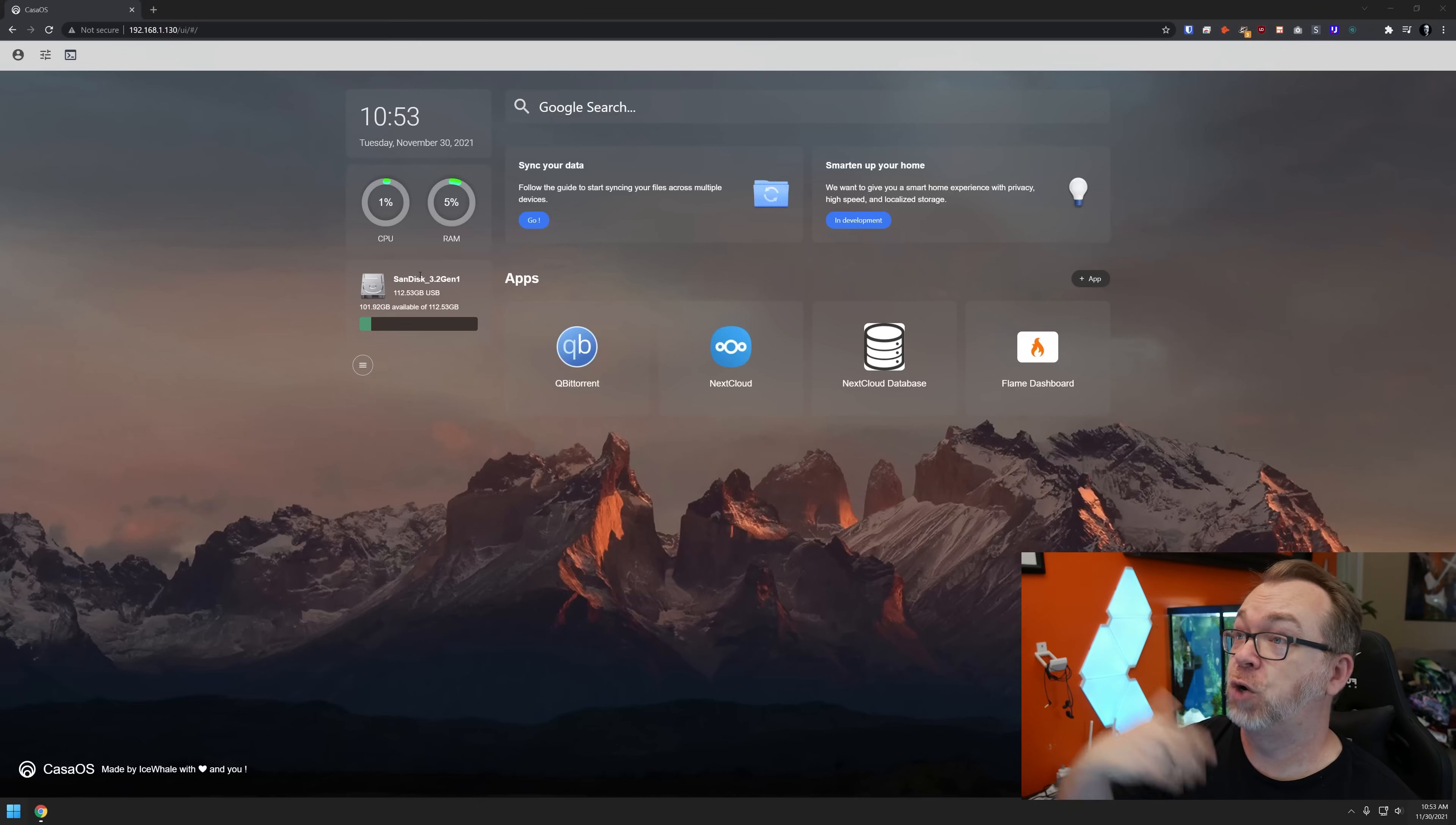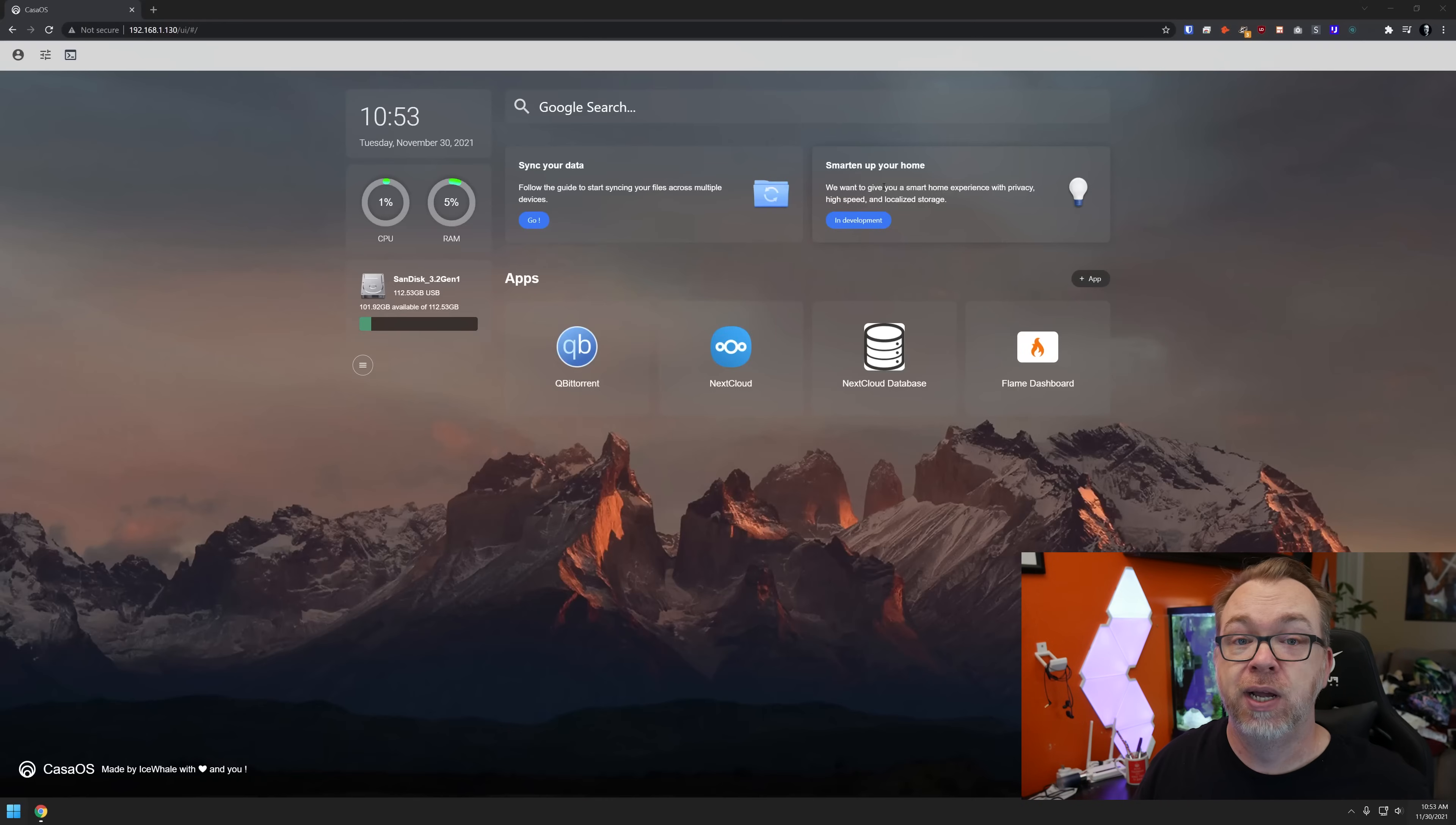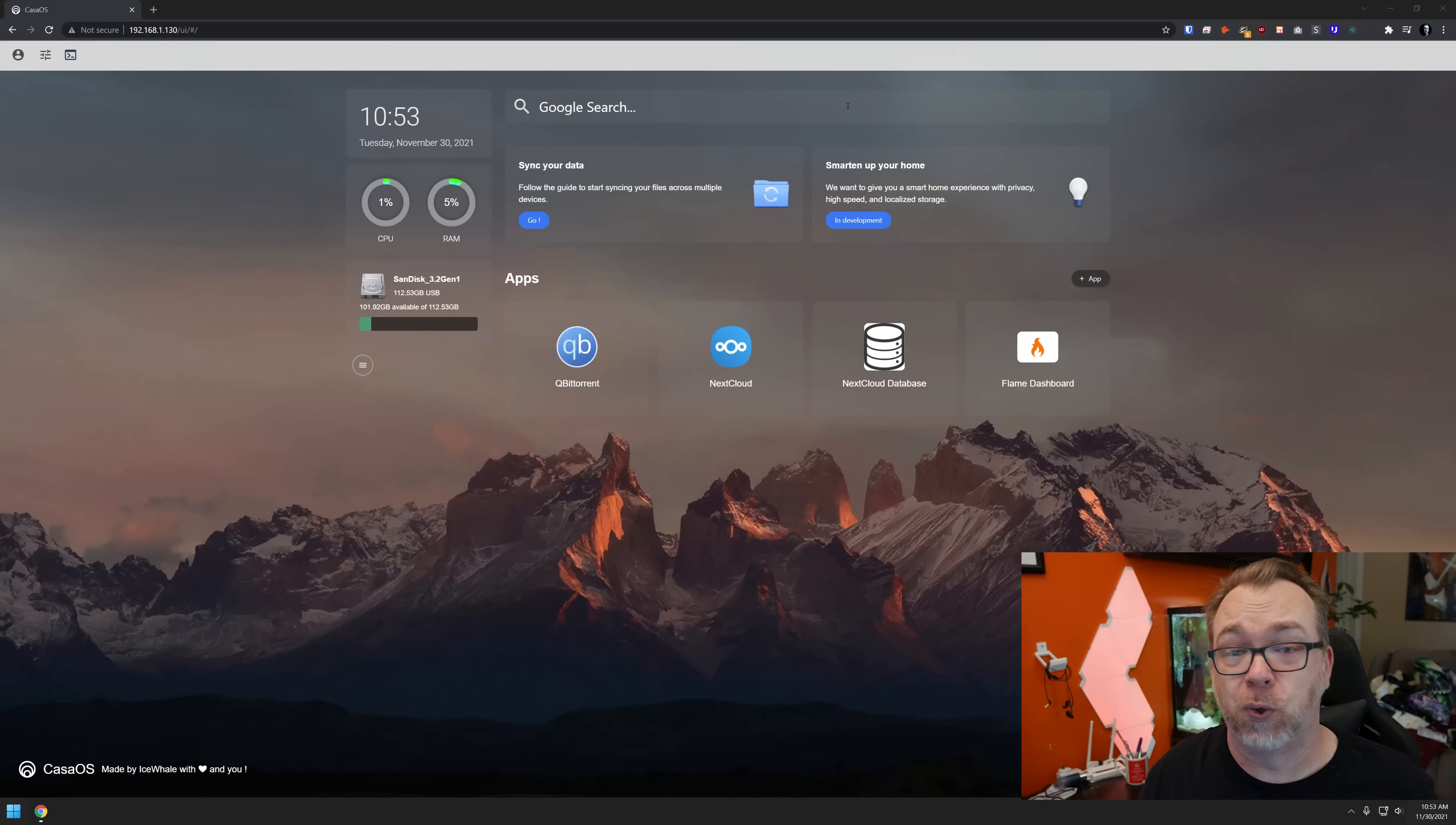If we just take a quick look here, right in the middle we see all of the apps that we have running. Above that, we've got the option to synchronize our data across multiple devices. I think backups might be a good use case for this. They've also got some stuff where it says in the top right that they're working on a way to smarten up your home. Above that, there's a Google search. There's been some talk about having that search bar there or possibly changing the search provider based on the skimming I've done in their Discord.